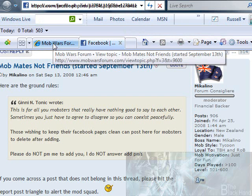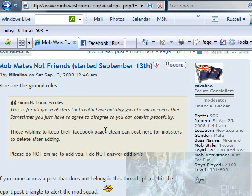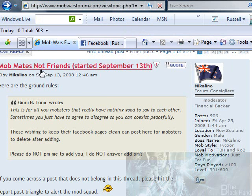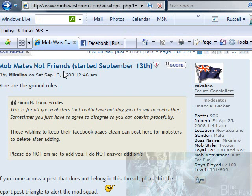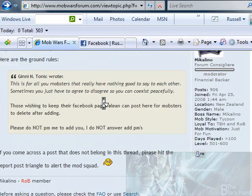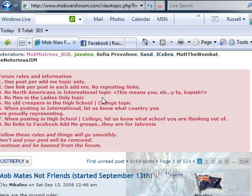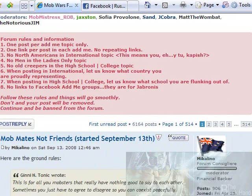That way it's right there for you. So you go into the Mobmates, not friends, on the Mob Wars forum, and what you want to do here is pretty simple.